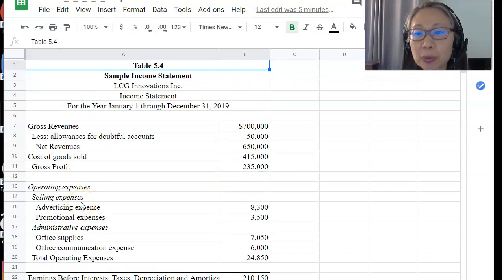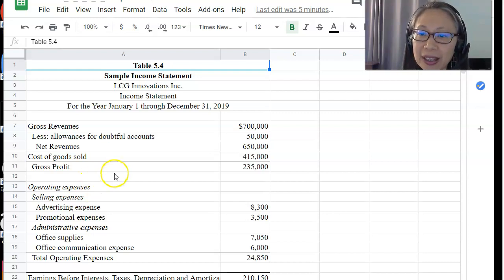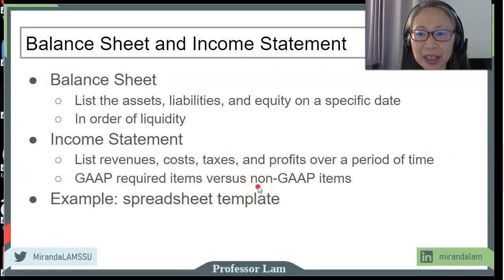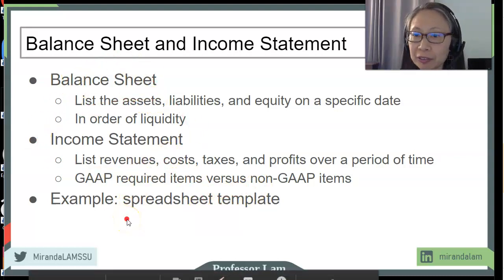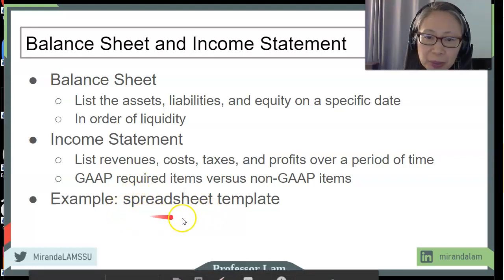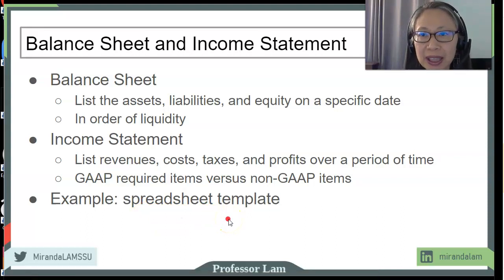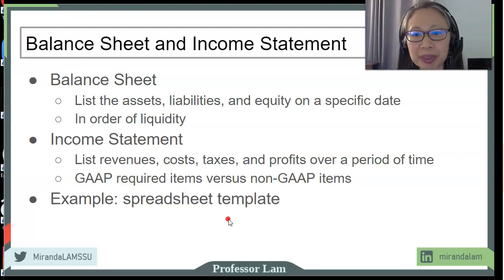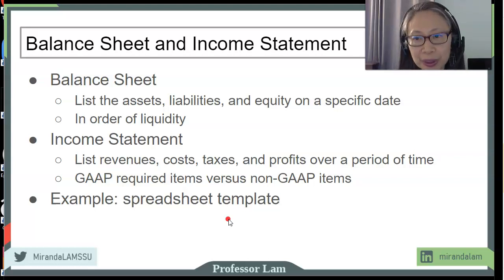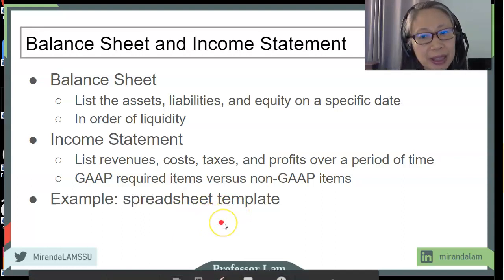I will not be listing the formulas out here. It will be very helpful for you to summarize those equations into a single page for your own use and have them handy as we construct these statements. If you're not familiar with constructing balance sheets and income statements, please refer to the textbook and also look at the spreadsheet template in which all the formulas are already included.